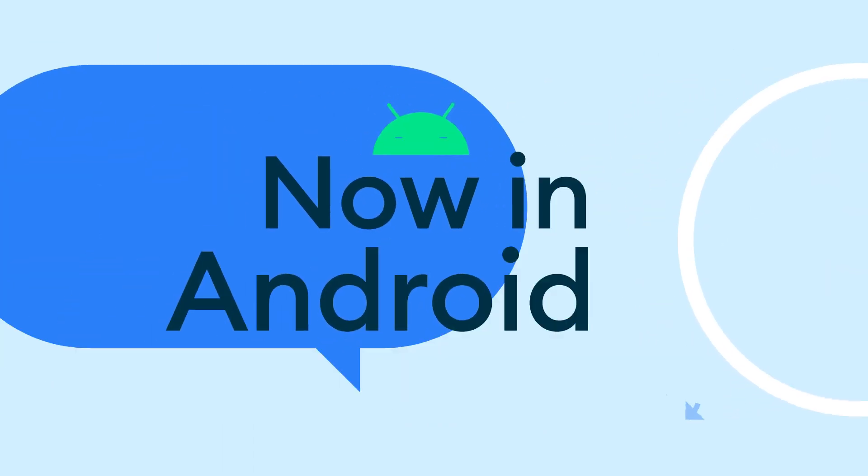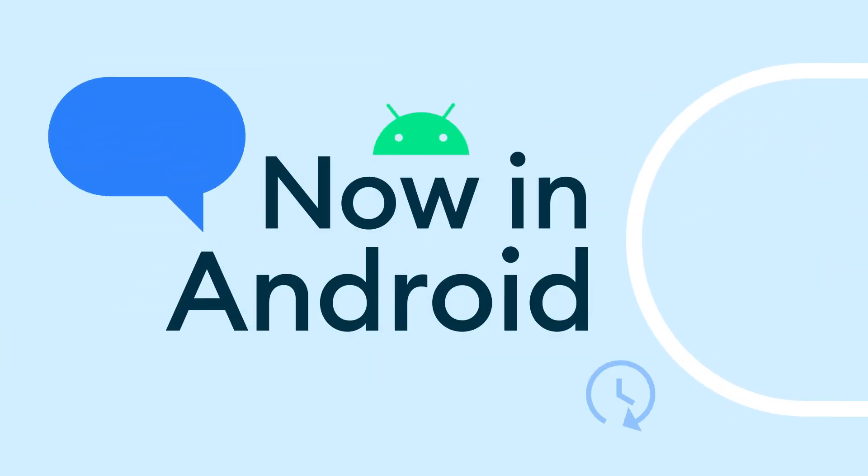Welcome to Now in Android, your ongoing guide to what's new and notable in the world of Android development. This week is our special Google I.O. edition.